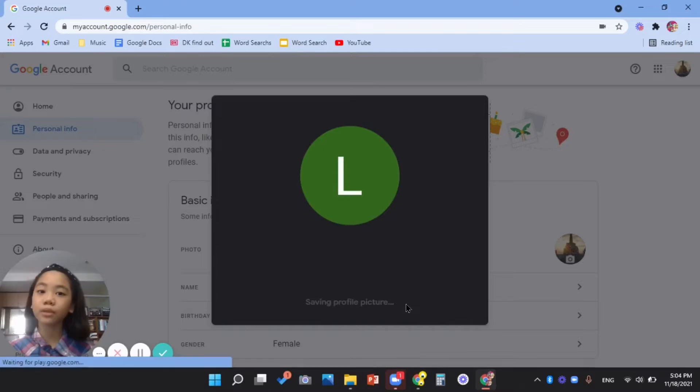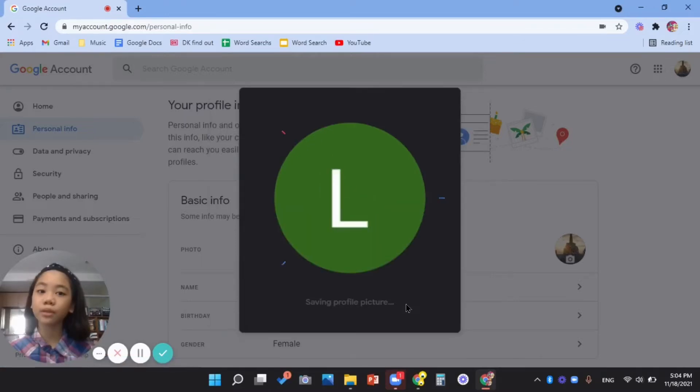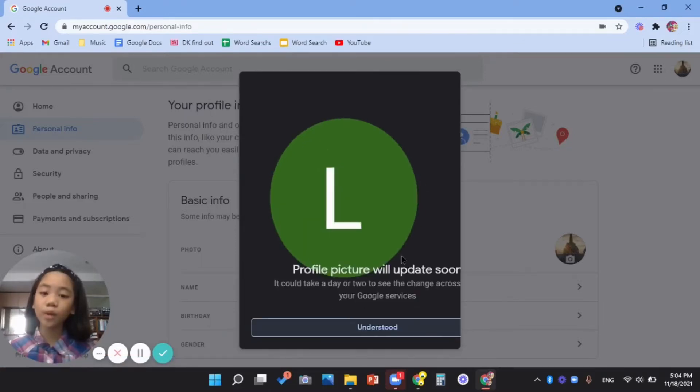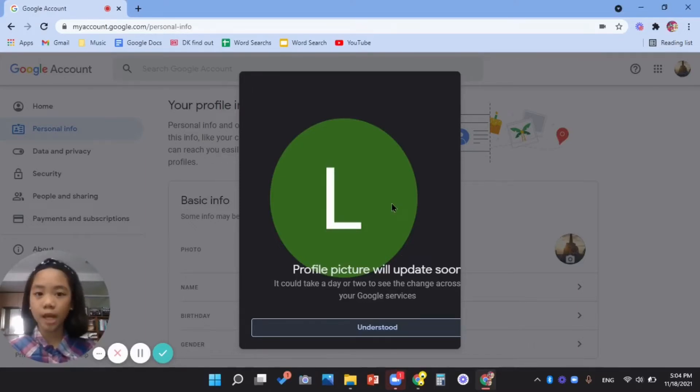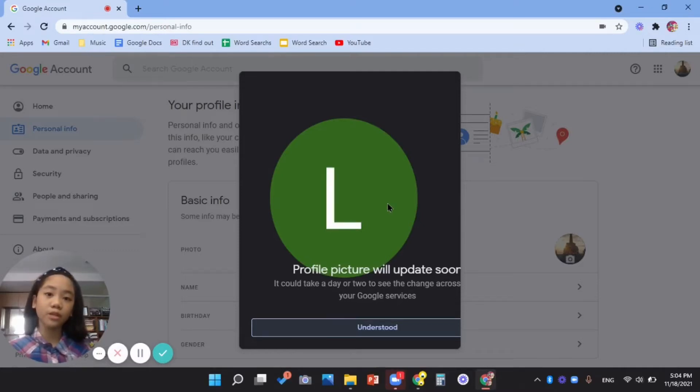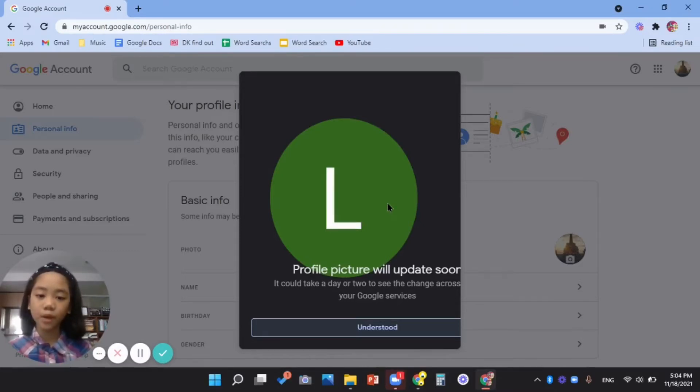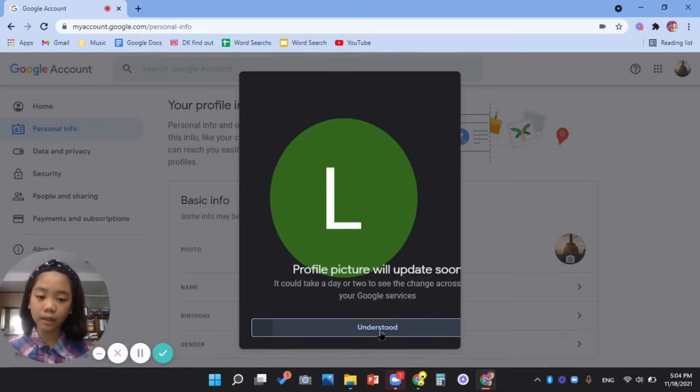If I click remove and my name is Labrielle, so what will be my profile picture is the first letter from my name. My name is Labrielle using an L, so what will appear as my profile picture is the letter L.